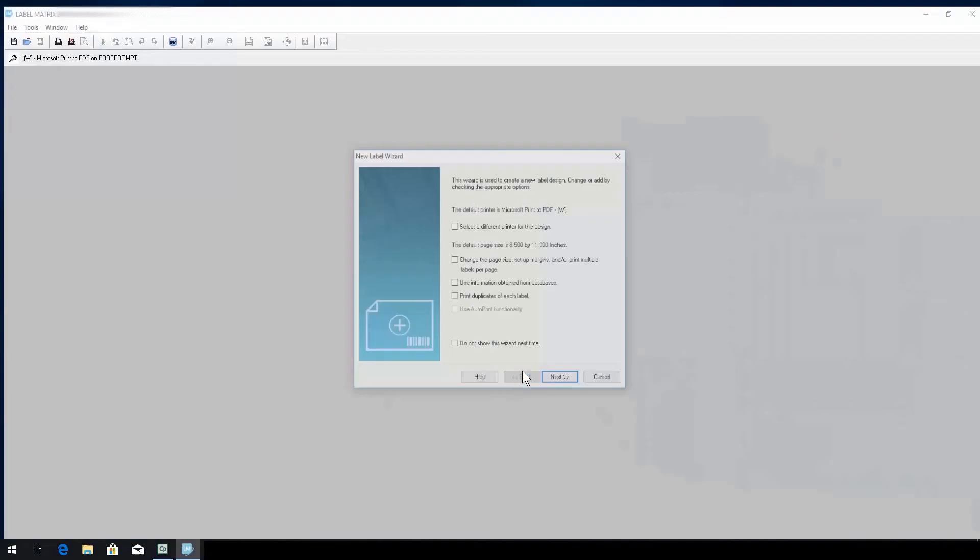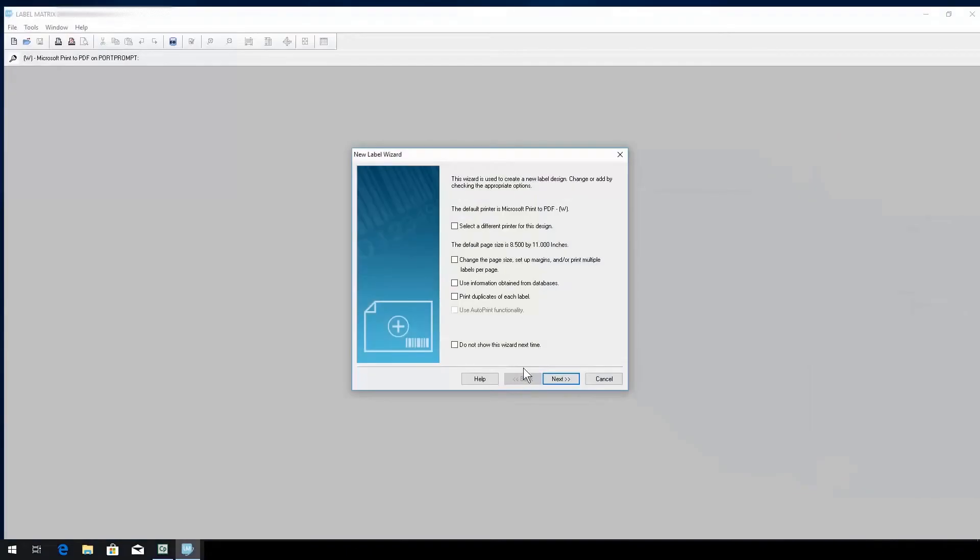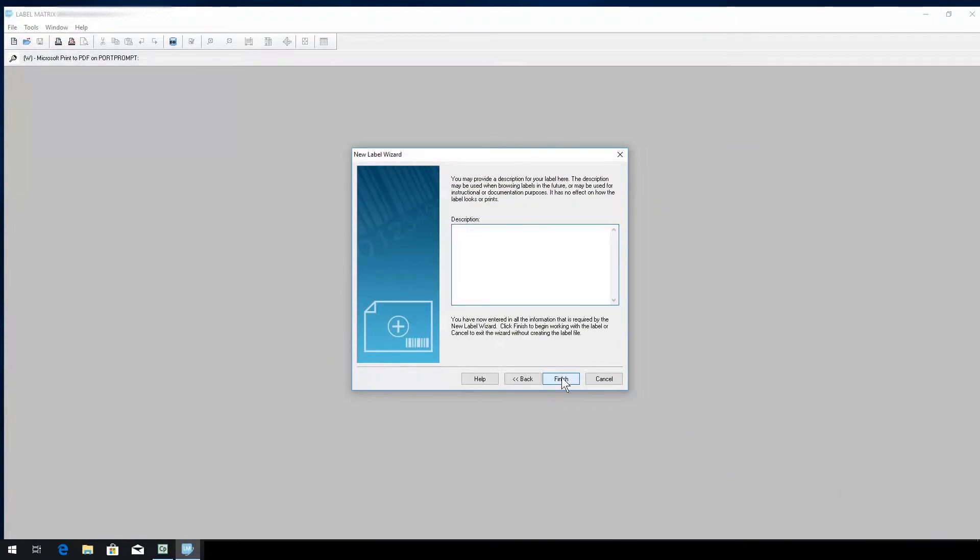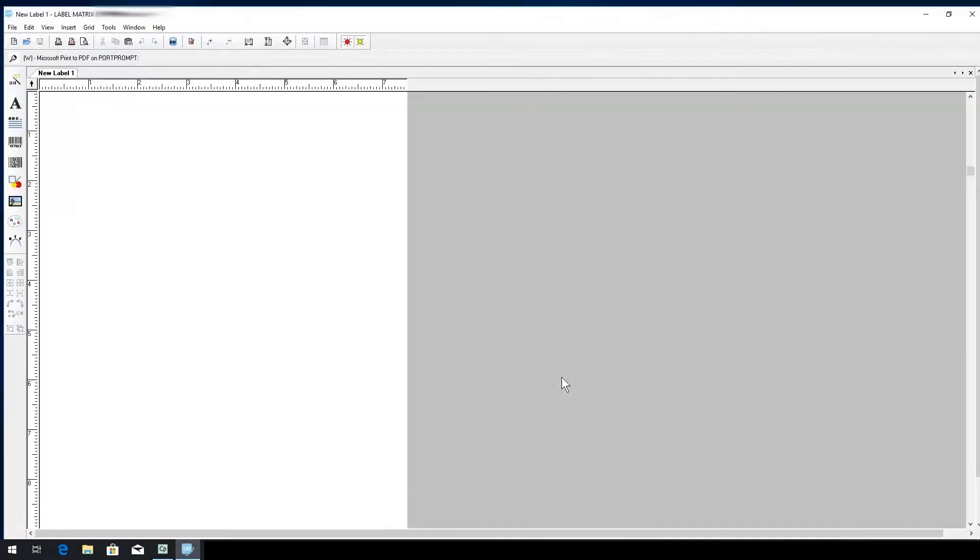We'll choose to create a new label format, select the printer we want to use, and hit Next. The label is now configured and ready for design.